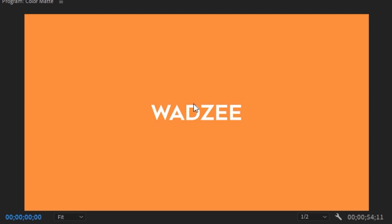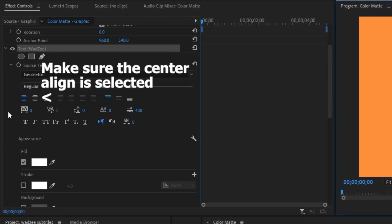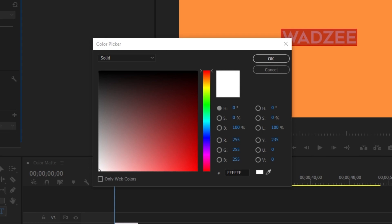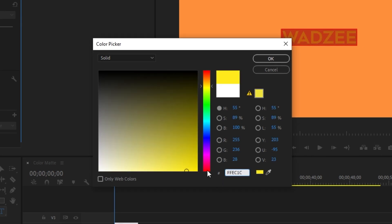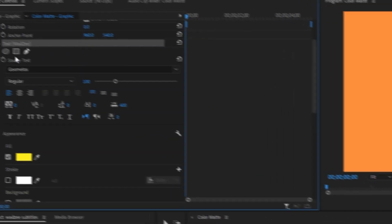Next up is just changing the colors of this text. So for now, just double click this text and go to the effects panel and scroll down until you see the fill. We're going to click on the white here and change this white color to yellow. So I'm just going to change it to this yellow right here, which looks pretty similar to Wadzi's color.